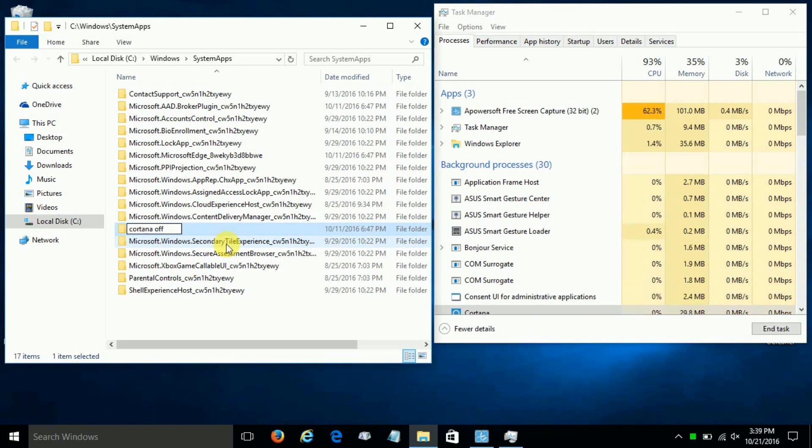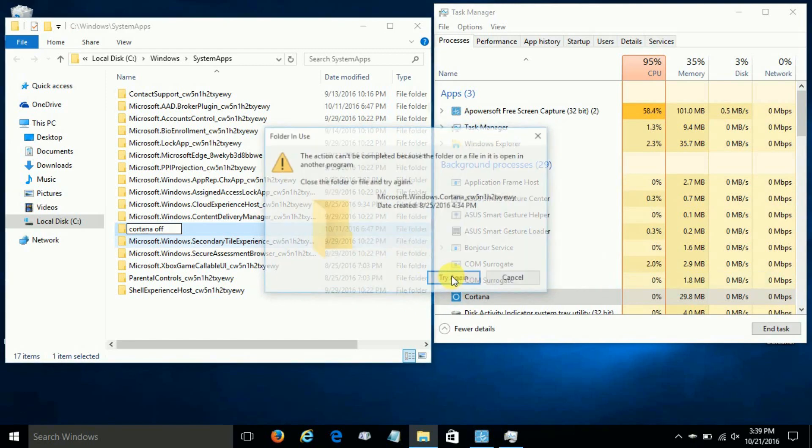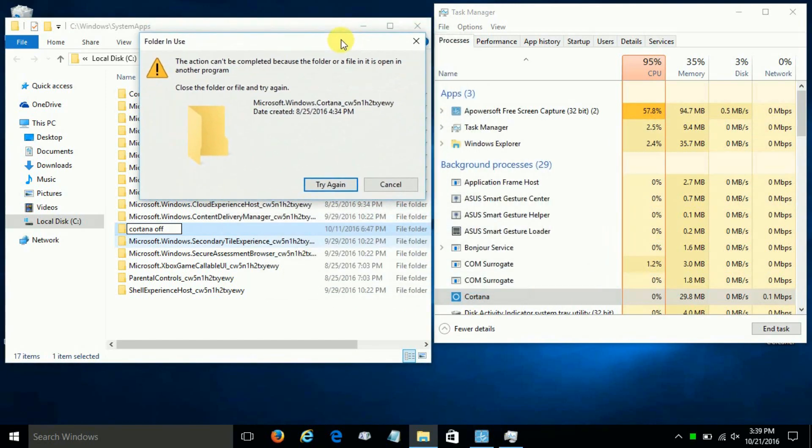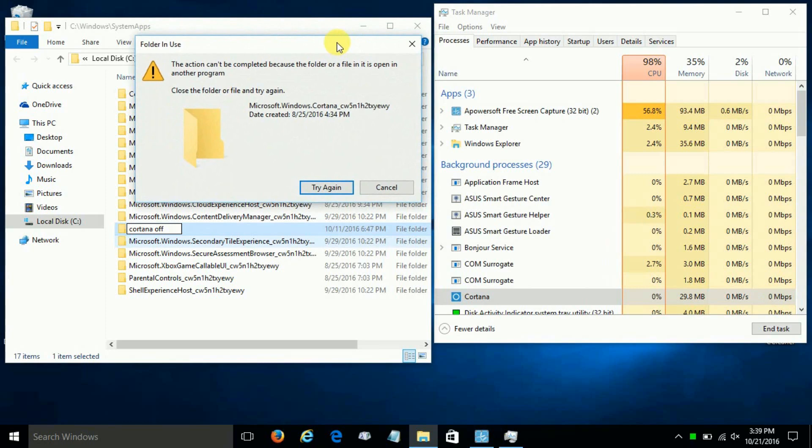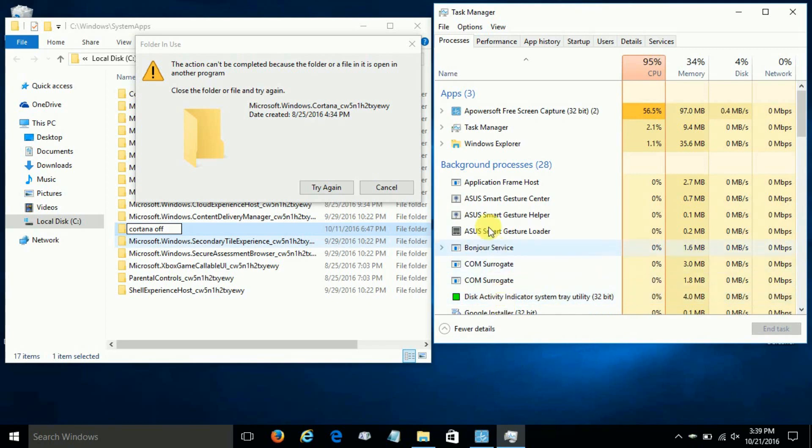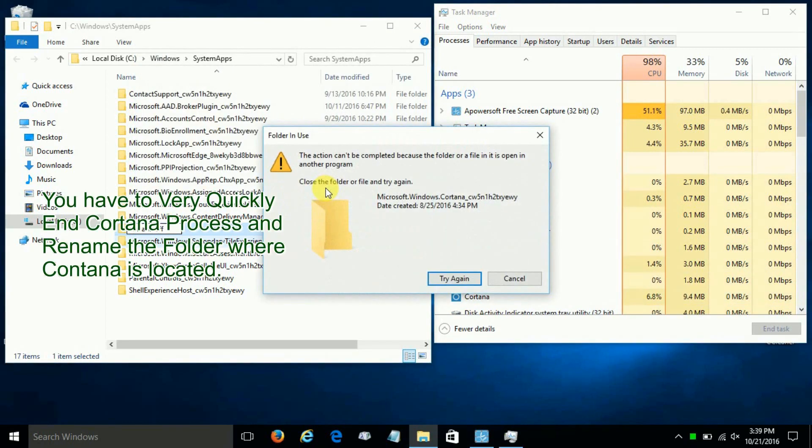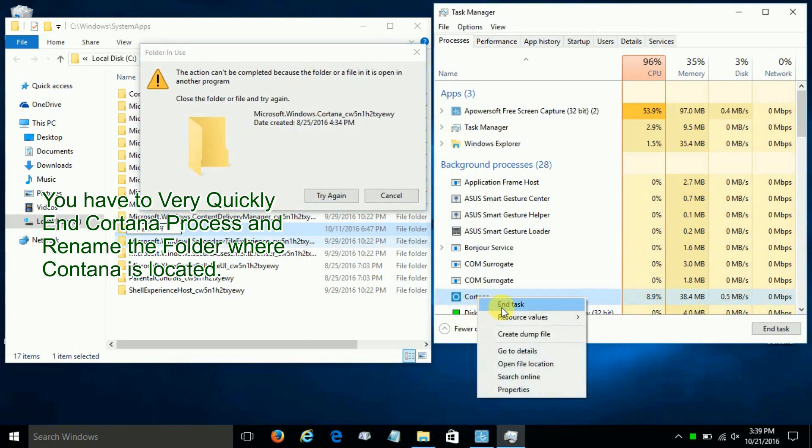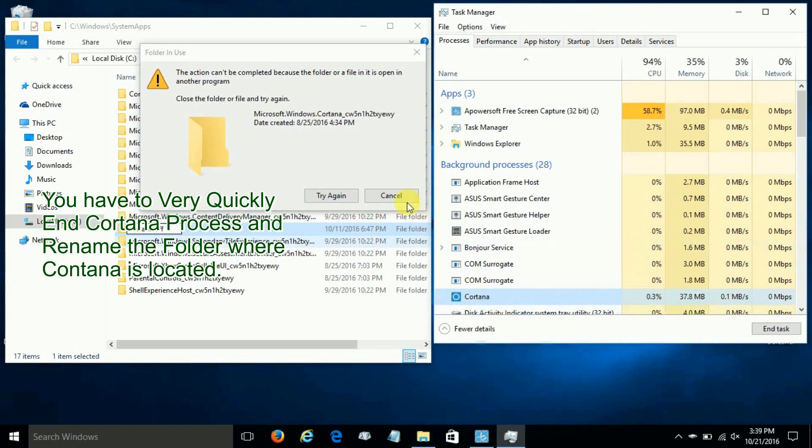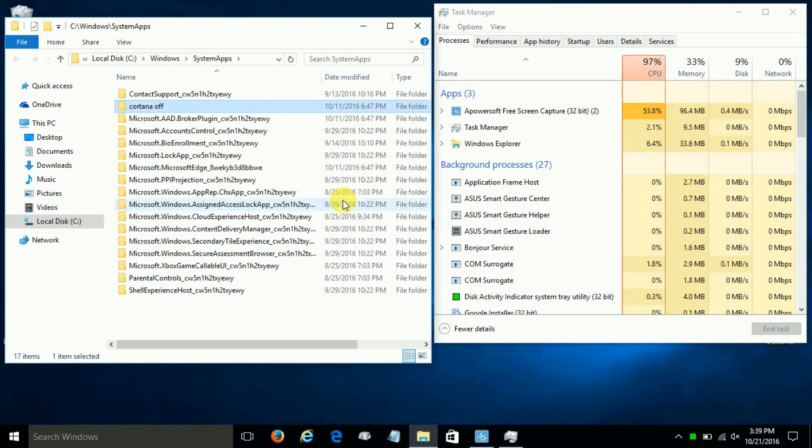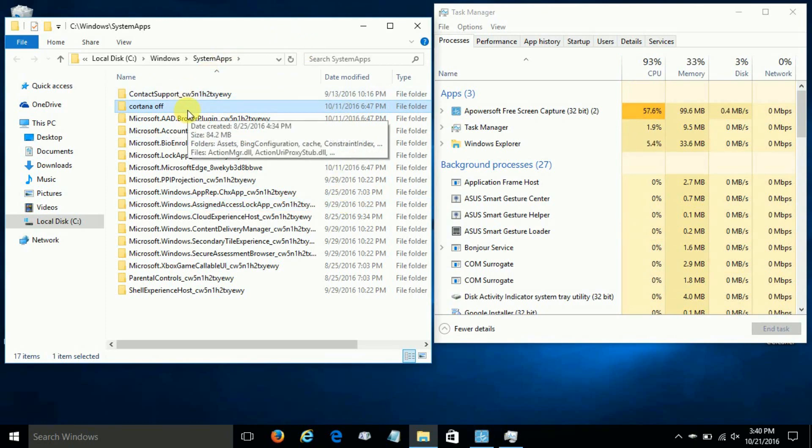That's because Cortana is still running. So we have to go over here and click on End Task and click on Try Again, and yes, it will not rename it again. This is because Cortana starts up so quickly that you have to end the task quickly and click on Try Again as quick as possible to rename the folder. And once it is renamed...